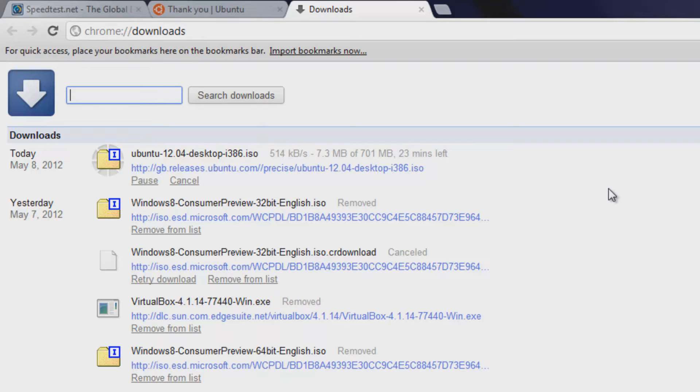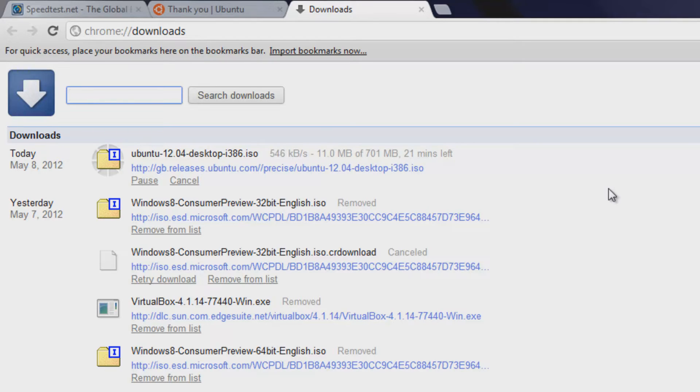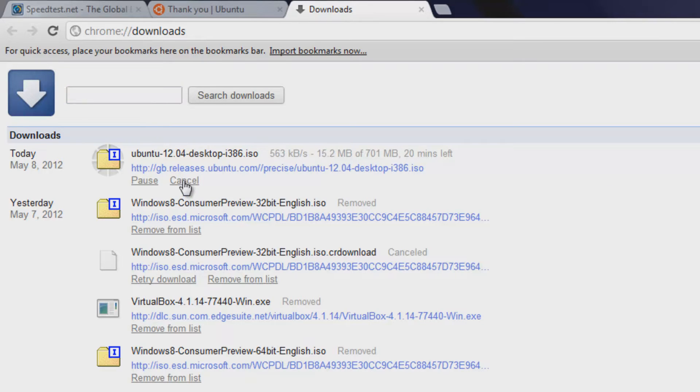So if we let that download go, it would at max get to around 2.0 to 2.2 and then capital M, capital B and then slash S for megabytes per second. So we can go ahead and cancel that.